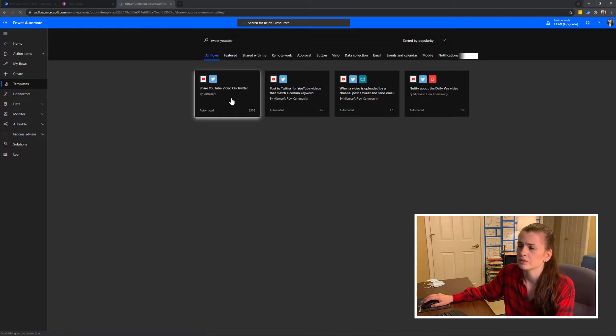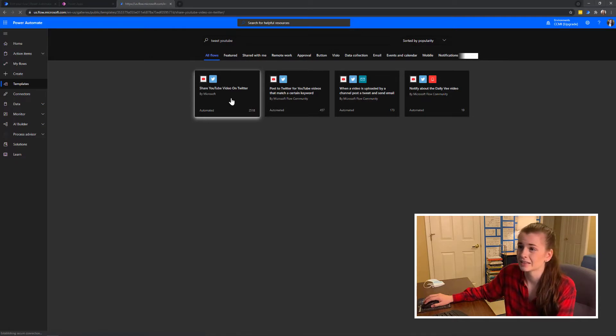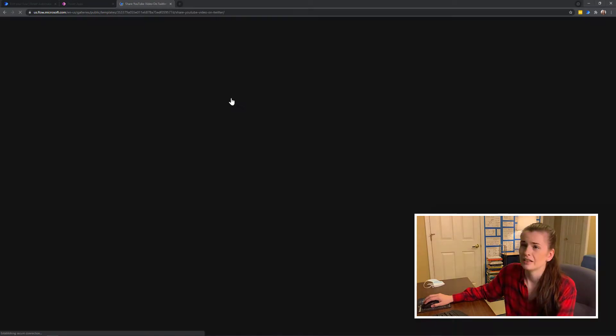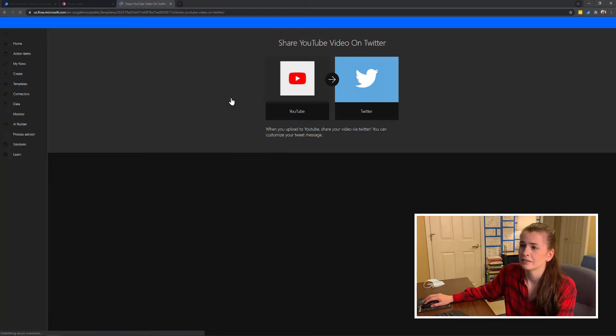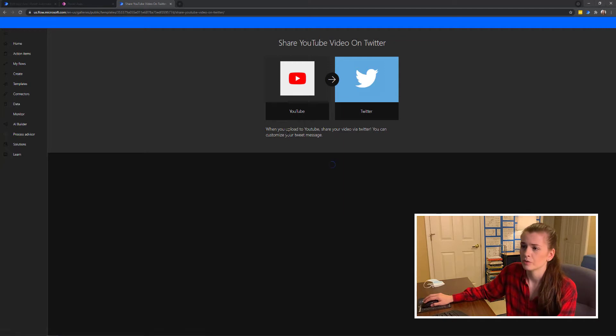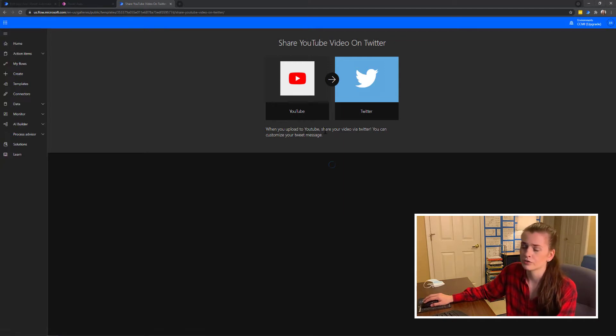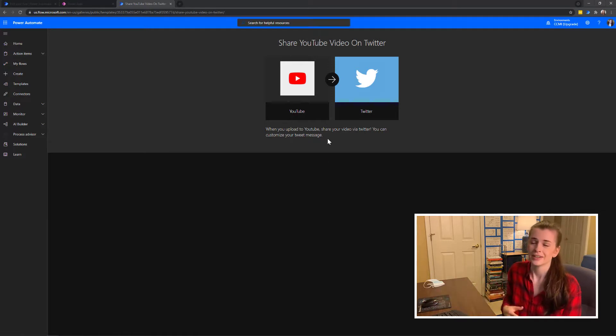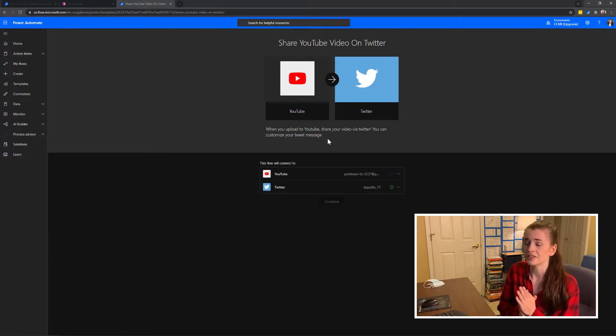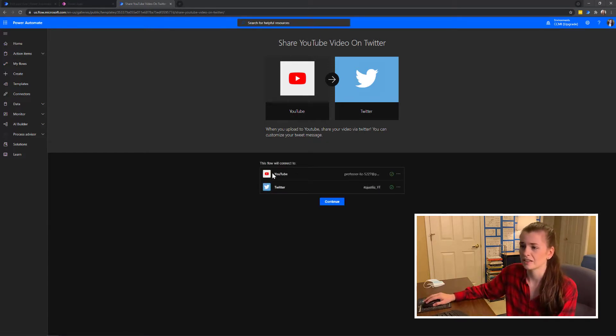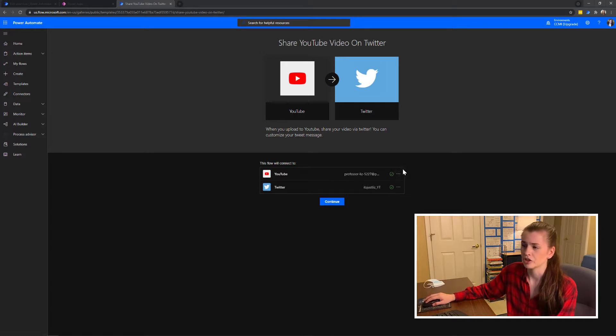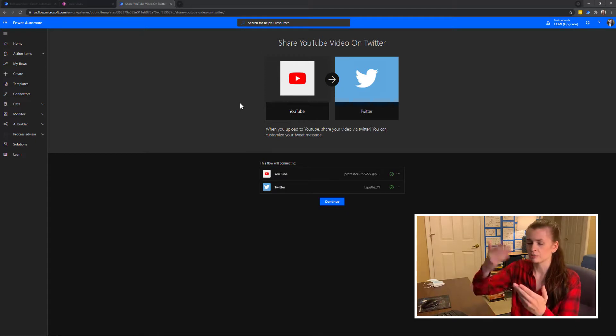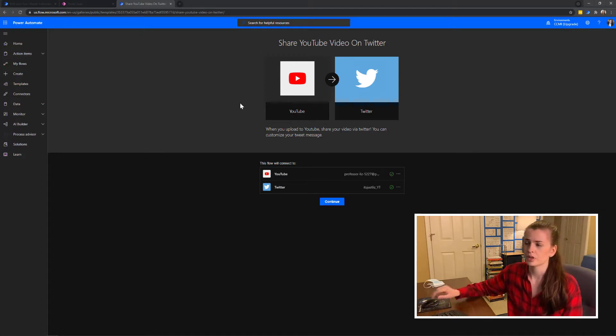I'm going to go ahead and click that. Here it says 'Share YouTube video on Twitter.' When you upload to YouTube, share your video on Twitter. You can customize your tweet message. So what I did is I signed into YouTube. You can see how these have checks. When you first start they won't have checks, so you're going to have to sign into both. It's really easy, it just pops up and you type in your password for both.